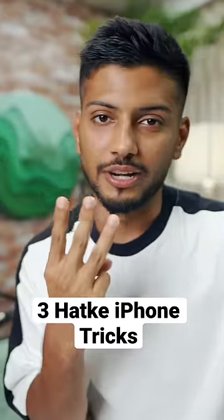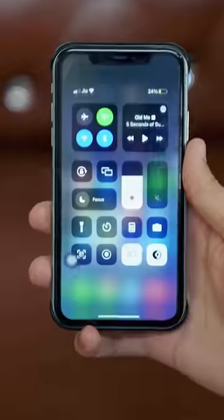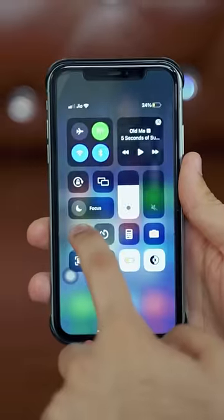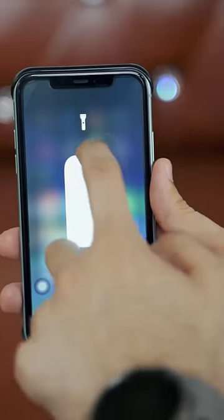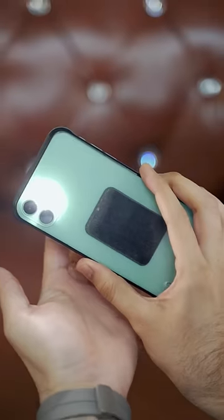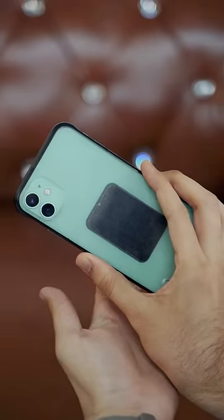Let me tell you 3 must-have iPhone tips. First, you can adjust your iPhone's flashlight brightness. You have to scroll down and press the flashlight, then adjust the slider to control the brightness level.